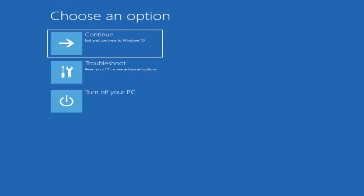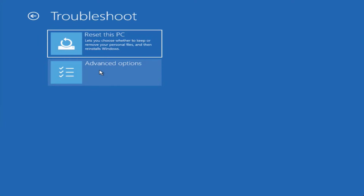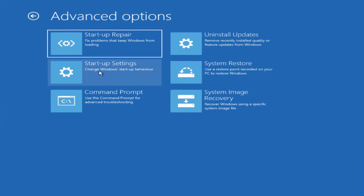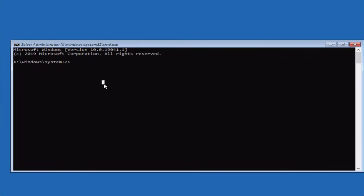Go ahead and restart your PC and check if you are still getting error code 0x00000098. If this fails to work out, let's proceed with the next step. Again, you need to head over to Command Prompt.